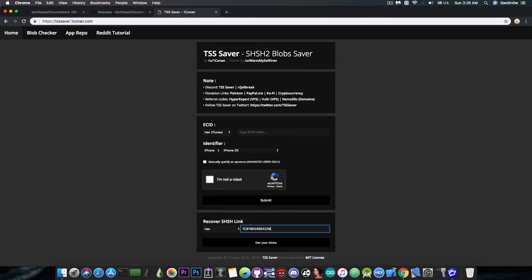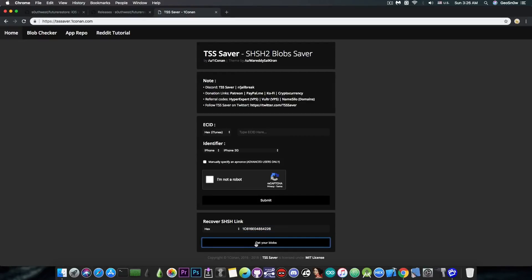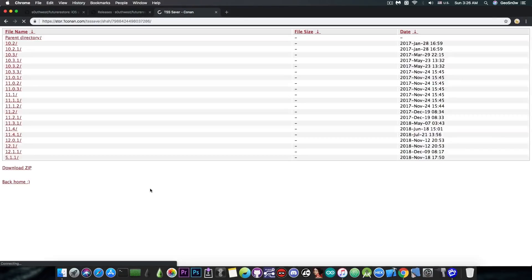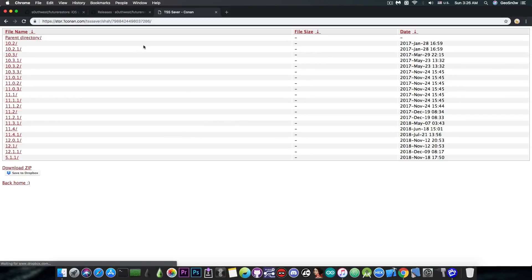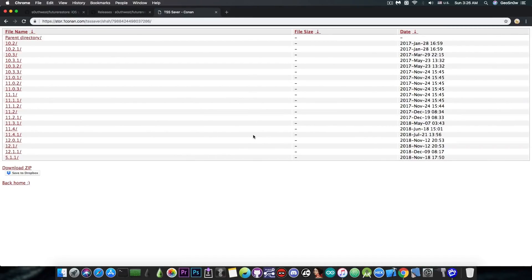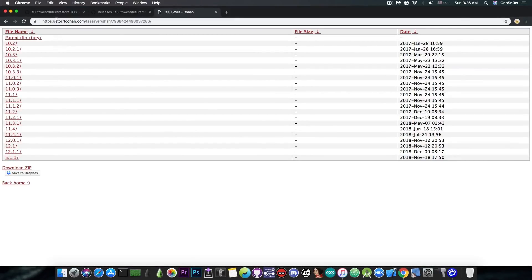The problem is that if you didn't save them beforehand, you will not have anything to recover. So when you're pressing here, you can see that in my case, I have all of them here for all the saved versions. And of course, this means iOS 12.1.1 being the latest one.